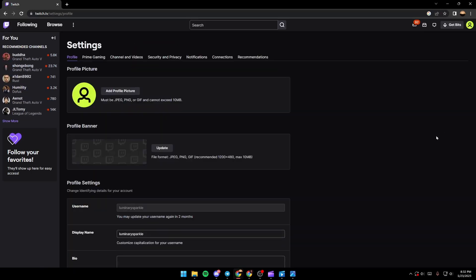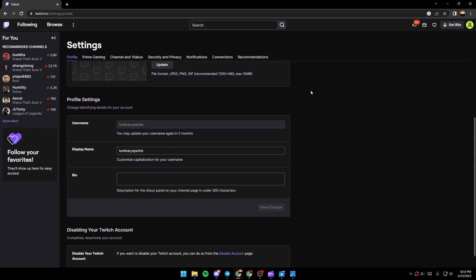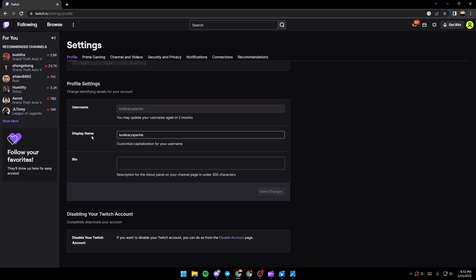Once you've clicked on settings, it's going to look like this. So make sure you're in the profile section, click on it and then scroll down until you find your display name. Basically guys, your display name is linked with your username. It needs to be the same. The only thing that you can change in your display name is the capitalization.